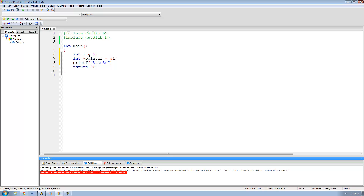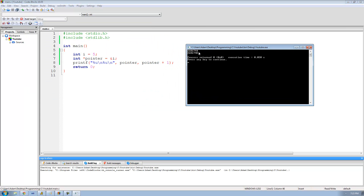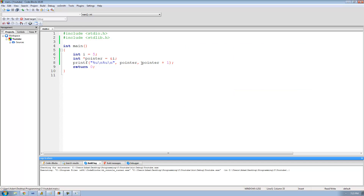We're also going to print out pointer plus one. So all this code is doing is adding to the address stored inside this pointer variable. Let's run this and see what happens. As you can see, the difference between these two addresses is four and not one like you'd expect, because what it's actually doing is adding one times the size of integer, and since the size of an integer is four, it added four onto this address.